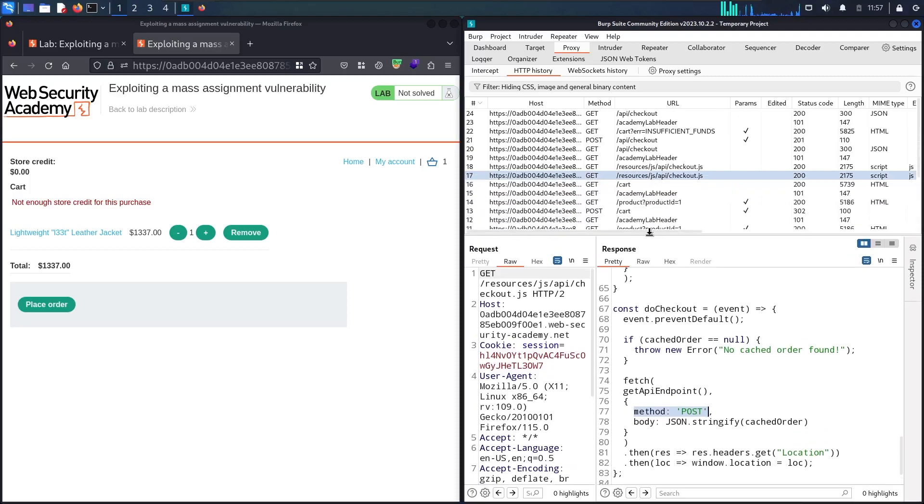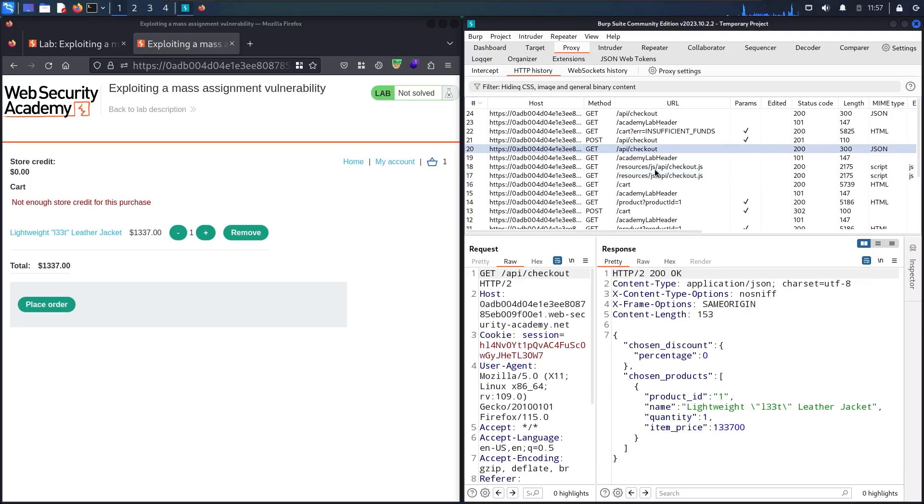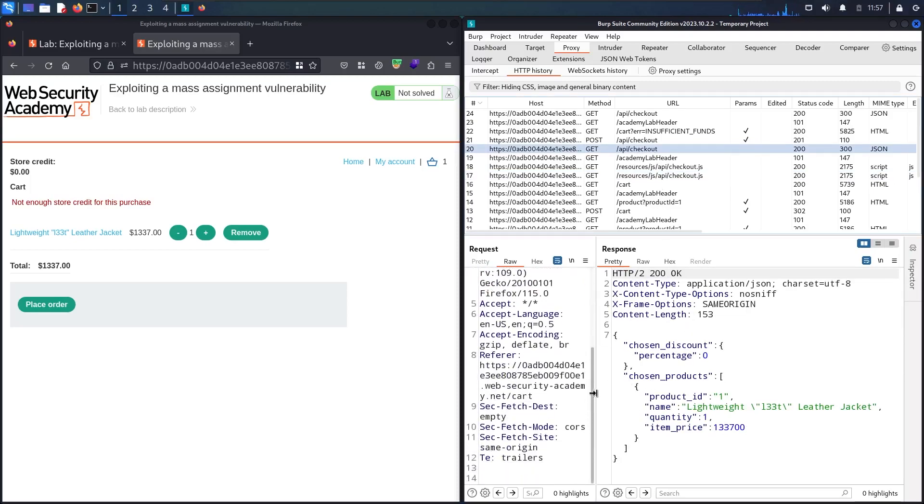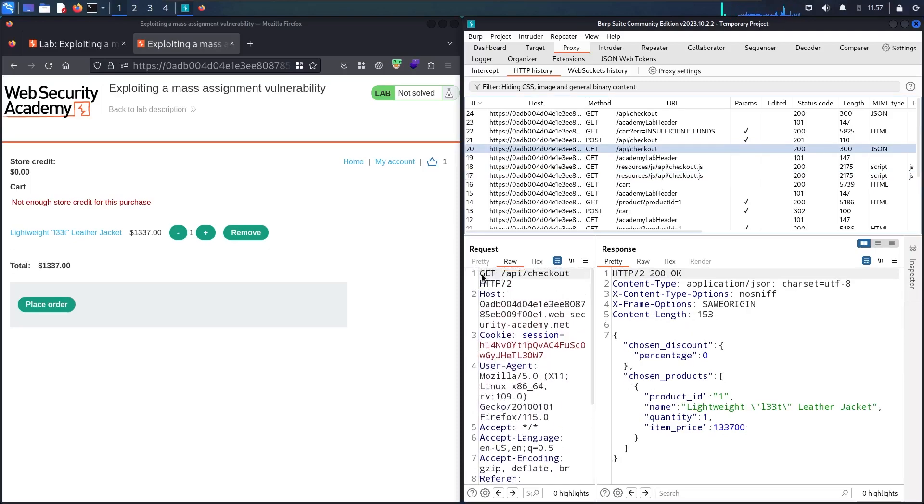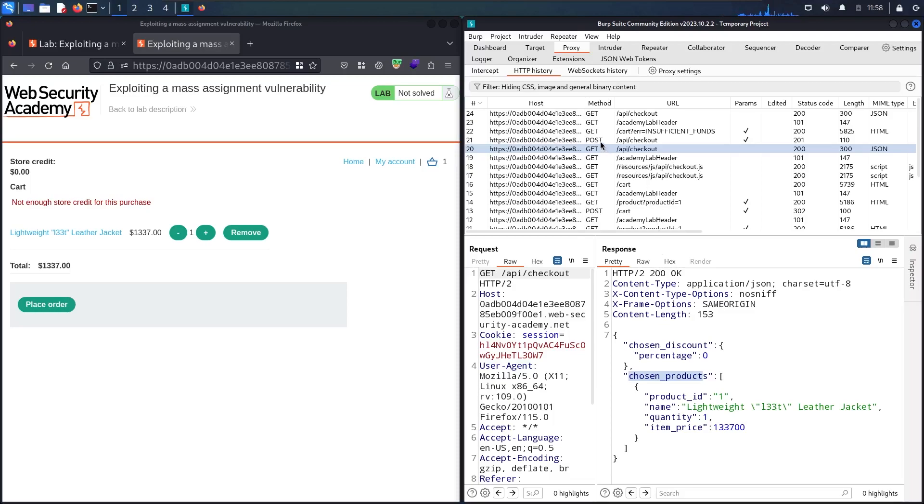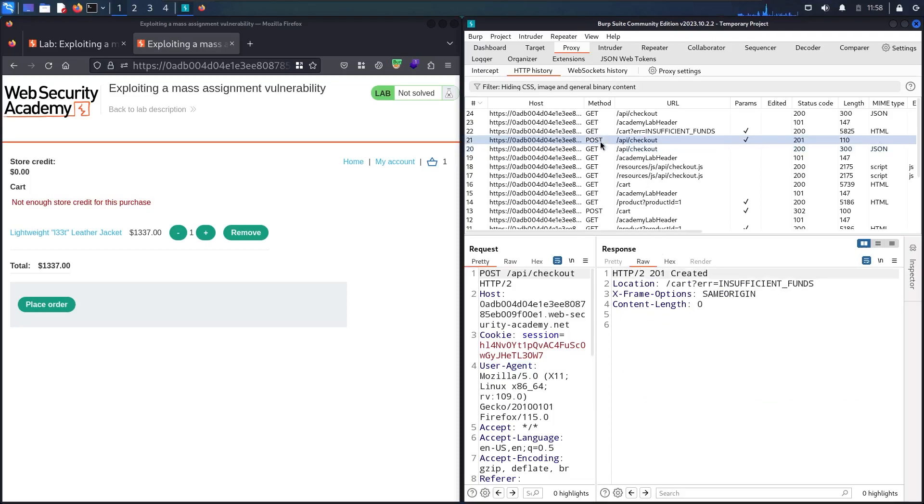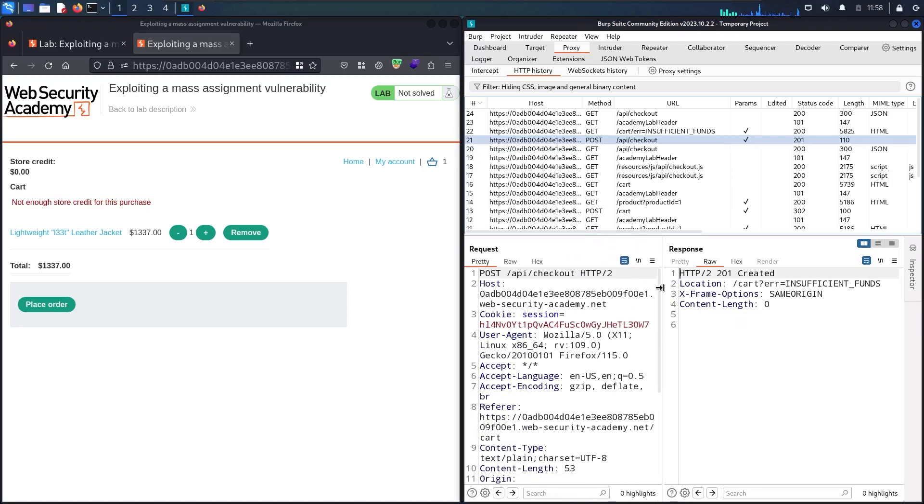Let me check and see what I have. In here we have this API checkout. As you can see, we have nothing in the body because this is a GET method. We have chosen_discount, chosen_products, product_id, and some basic information.